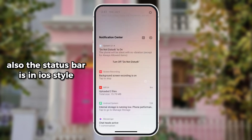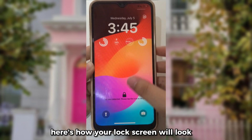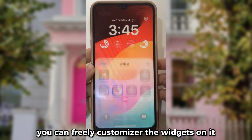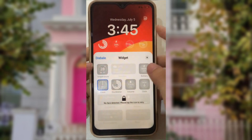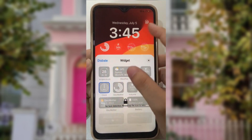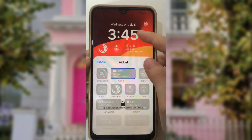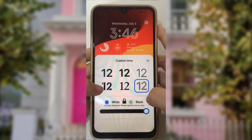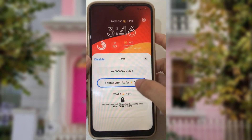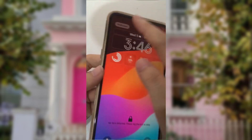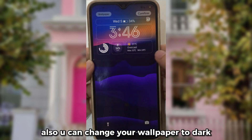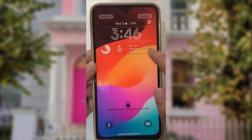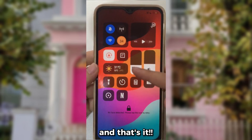Also the status bar is in iOS style. Here's how your lock screen will look — you can freely customize the widgets on it. This feature is also available in iPhone iOS 17. You can also change your wallpaper to dark, or change it with photos from your gallery. And that's it.